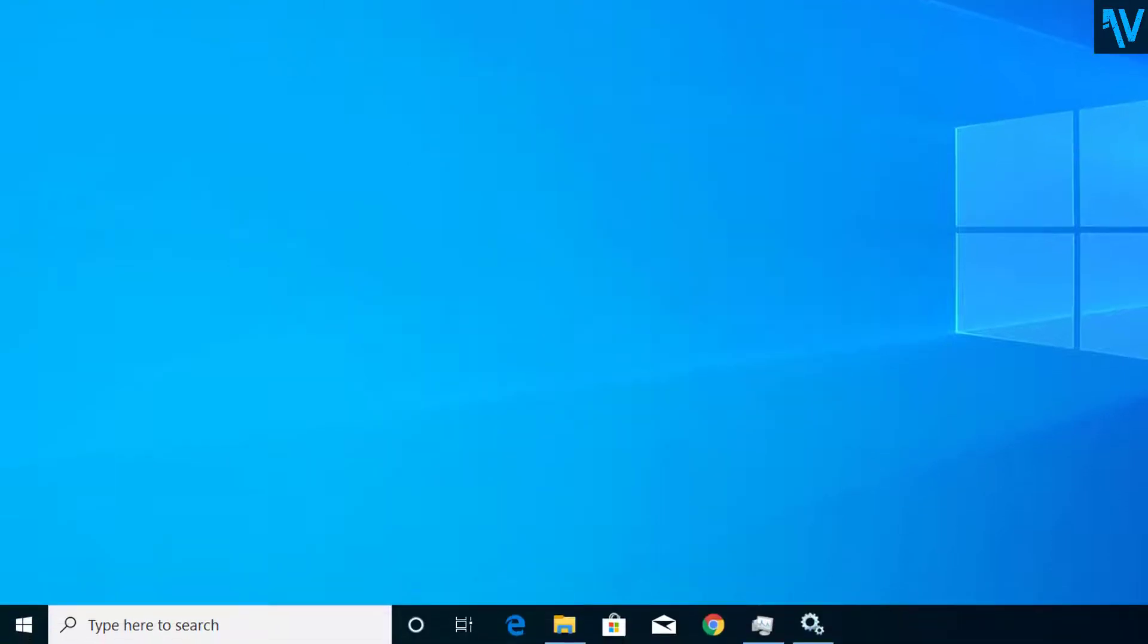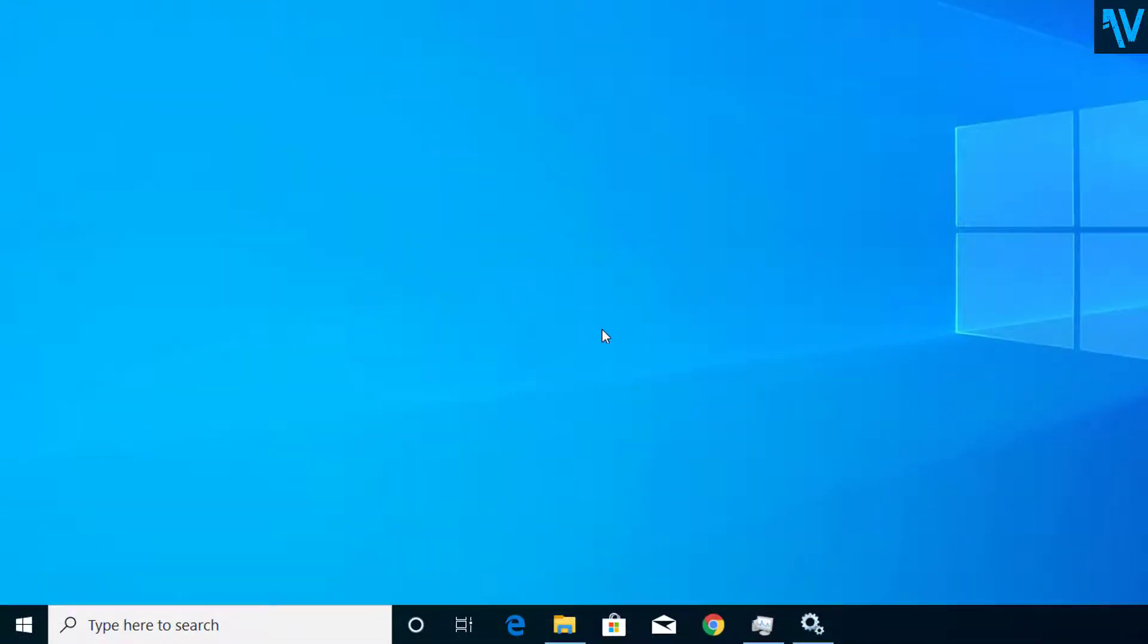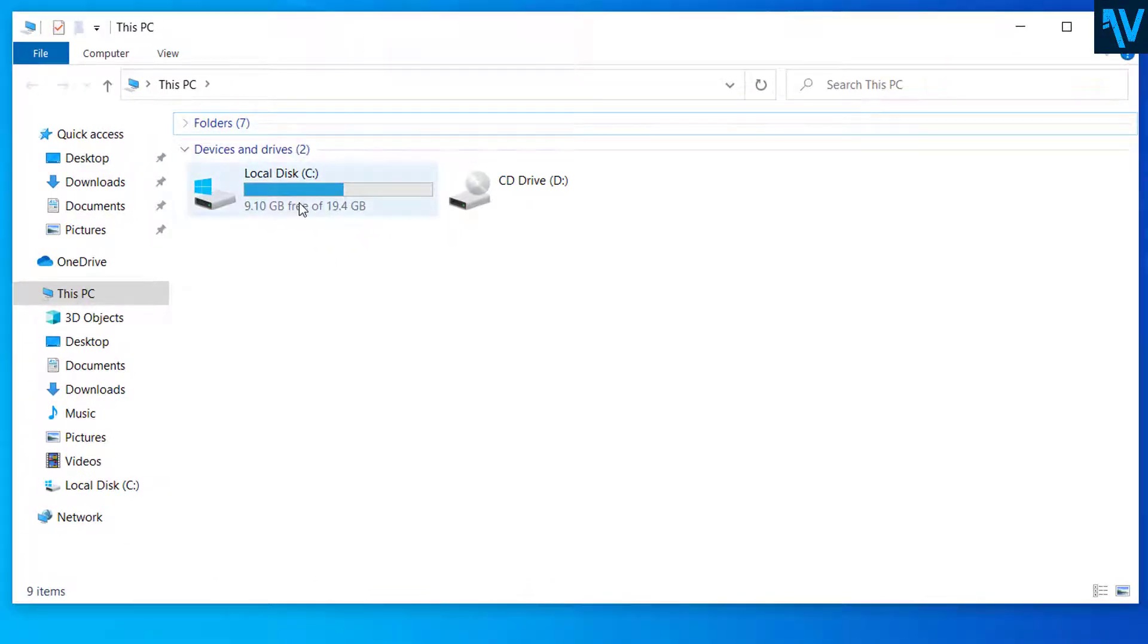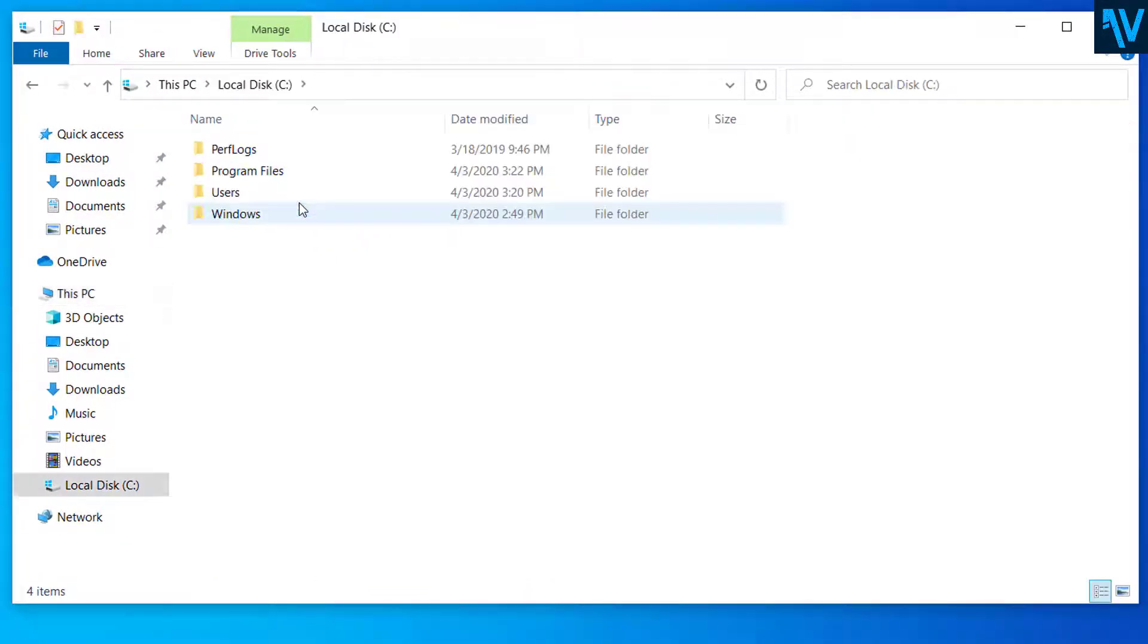Now open File Explorer and from here go to C:\Windows.